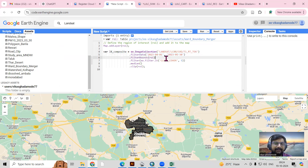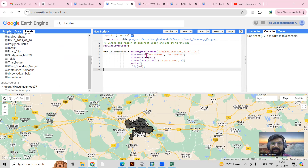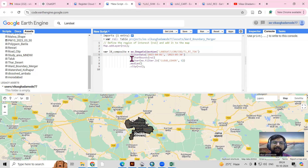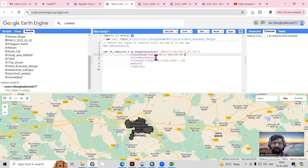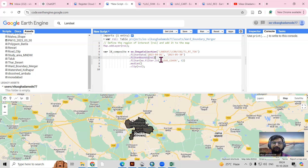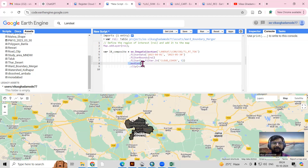After getting the image collection, we need to filter it for a particular date. I'm working with 2023, so I'll select 2023 and filter for one month. I also want to filter to my region of interest. Landsat has a revisit time, so you'll get data based on that — filter to your study area tiles and then filter for cloud cover less than five percent.